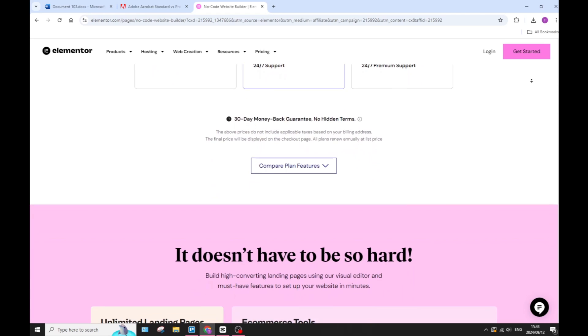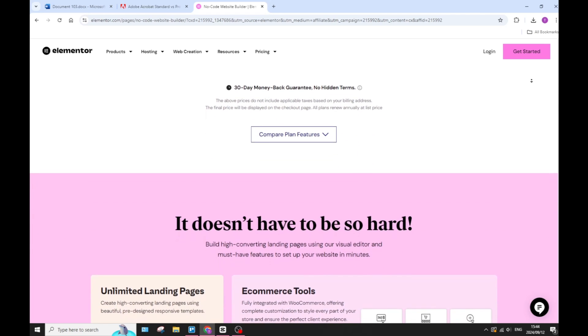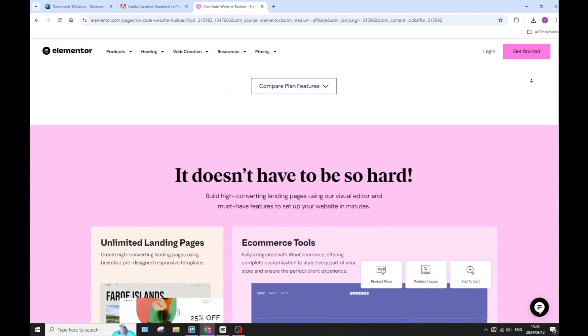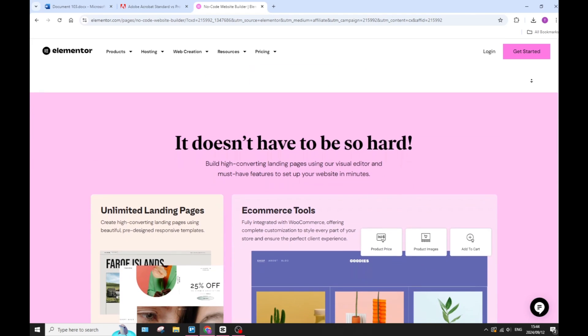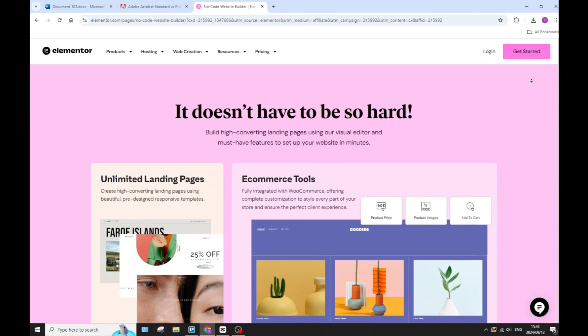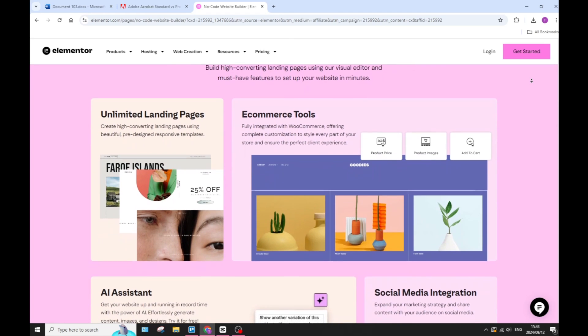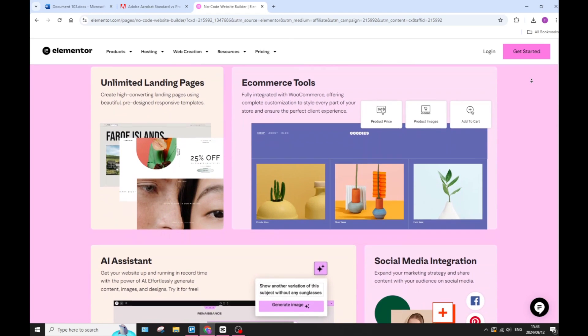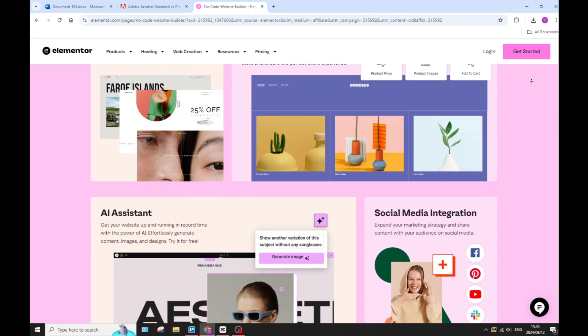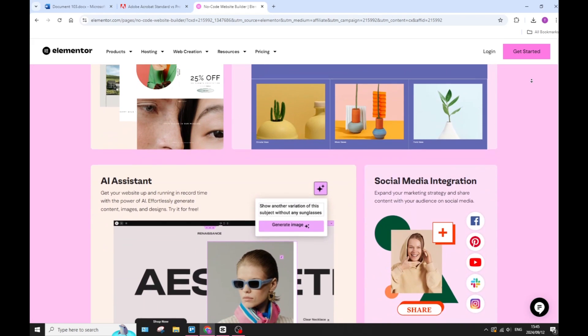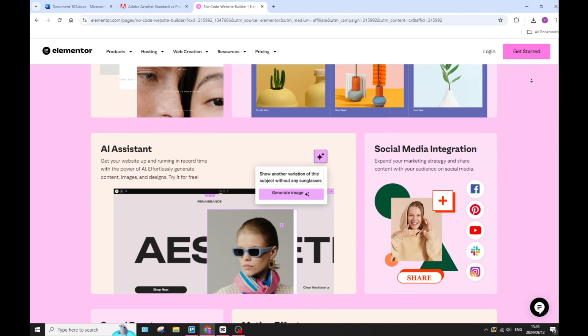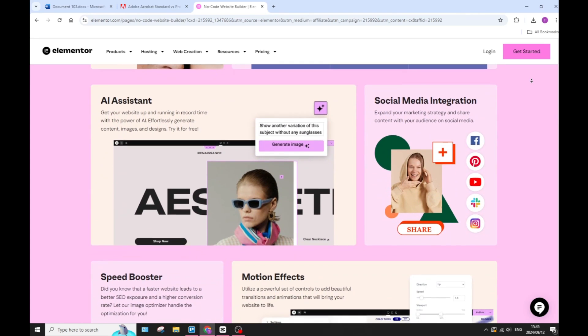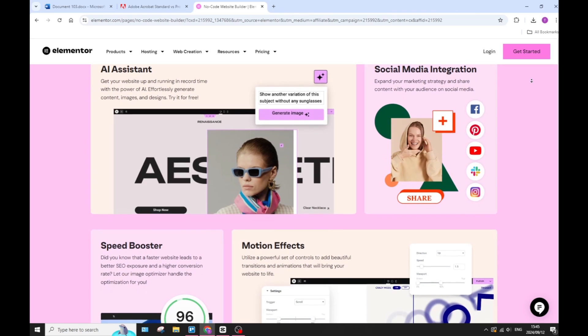Elementor also offers a wide range of widgets, which includes advanced elements like sliders, forms, and galleries, which can give you a creative feel and a lot of creative freedom within your designs. You can really do whatever you want.